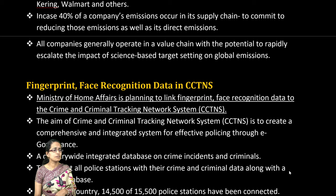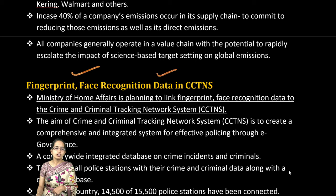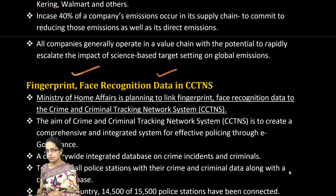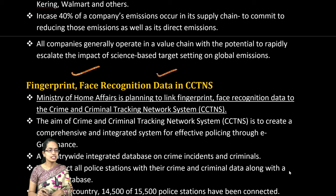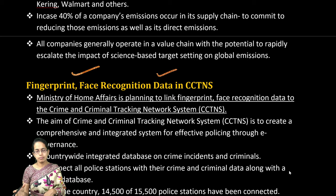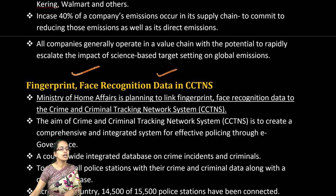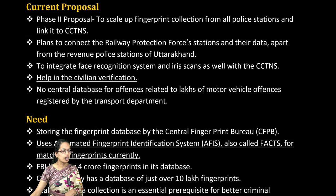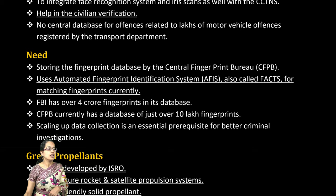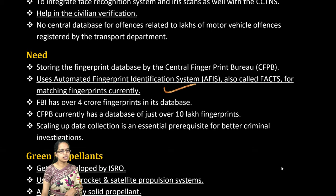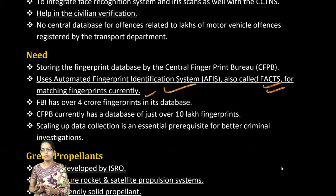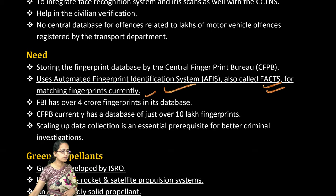The next is fingerprinting and face recognition for data. This is a means through which a crime and criminal tracking network system has been announced. CCTV footages, newspaper photos, and web portals — through all of these, fingerprinting and face recognition would be used to help record criminals and non-criminals. There is also the Automated Finger Identification System known as AFIS, which would match fingerprints. Nearly 4 crore fingerprints are already in the database with the FBI.